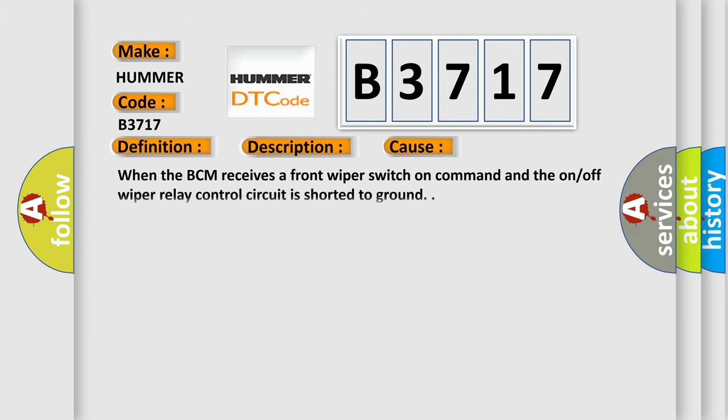This diagnostic error occurs most often in these cases: when the BCM receives a front wiper switch on command and the on-off wiper relay control circuit is shorted to ground.